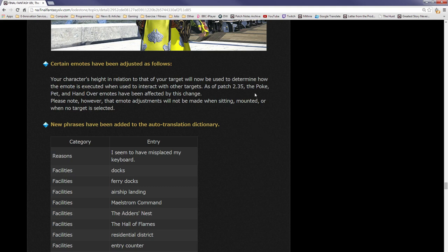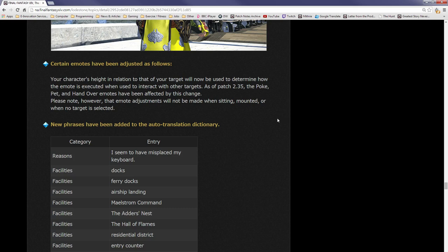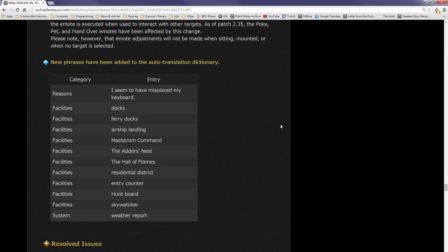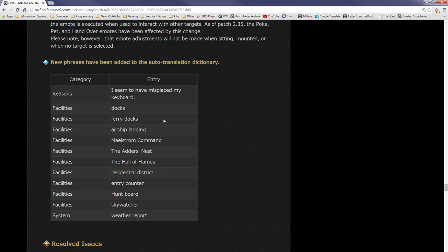Certain emotes have been adjusted as follows: your character's height in relation to that of your target will now be used to determine how the emote is executed when used to interact with other targets. As of patch 2.35, the poke, pet, and handover emotes have been affected by this change. It's basically just saying, for poke, pet, and handover, if you, for example, are a Roegadyn and you've targeted a Lalafell, then hopefully it will actually poke downwards rather than into the middle of the sky. Please note, however, that the emote adjustments will not be made when sitting, mounted, or when no target is selected. New phrases have been added to auto-translate dictionary.